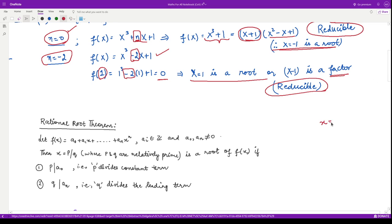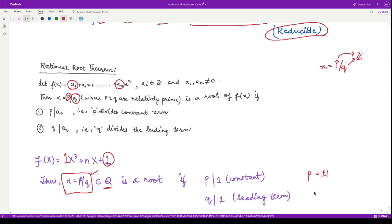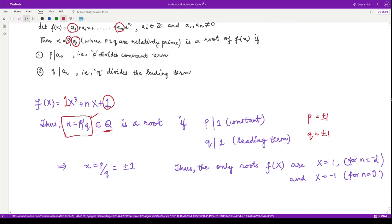The Rational Root Theorem states that if we are looking for a rational root of the form p/q, where p and q are relatively prime integers, then p must divide the constant term of the polynomial and q must divide the leading coefficient. Our polynomial is x³ + nx + 1, so p must divide 1 and q must divide 1. Therefore p can only be ±1 and q can only be ±1.